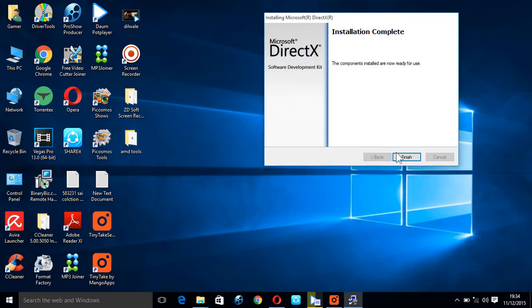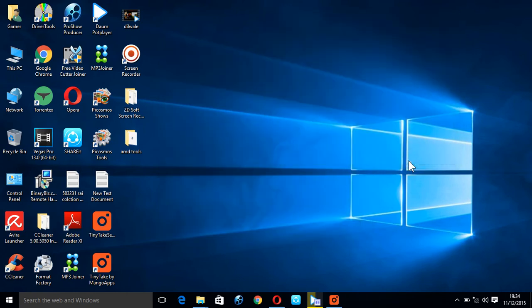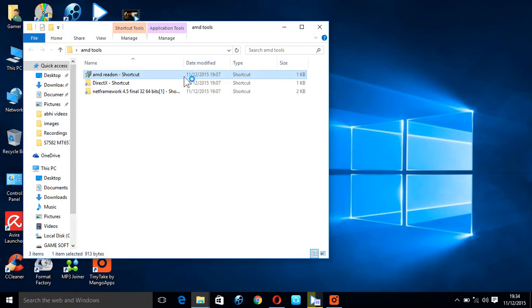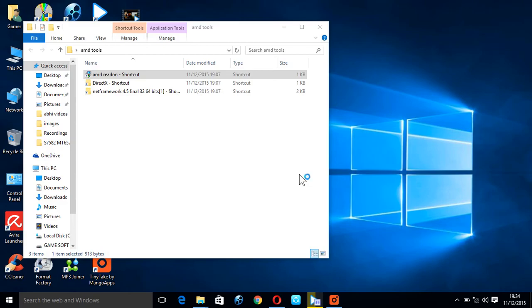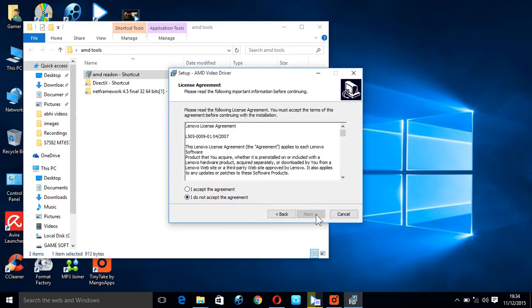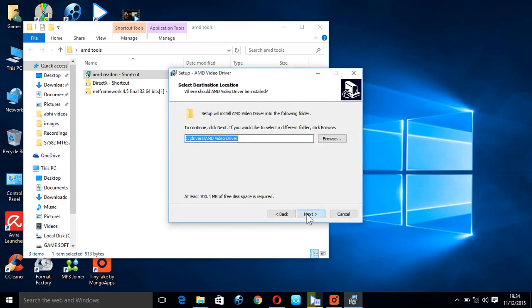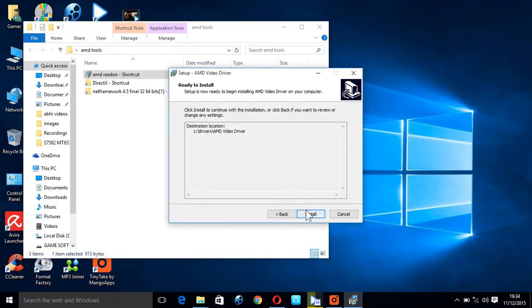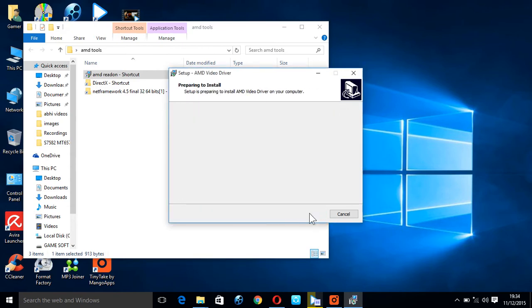The DirectX install is completed. Now go to the AMD software. To download this, the link is provided in the description. Open it and then install it.